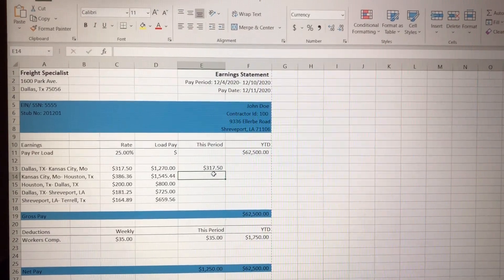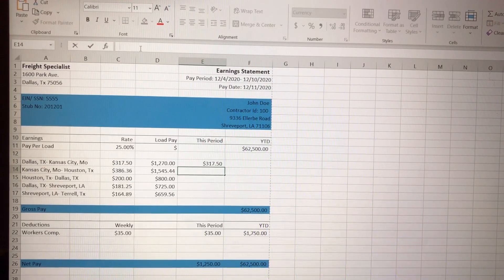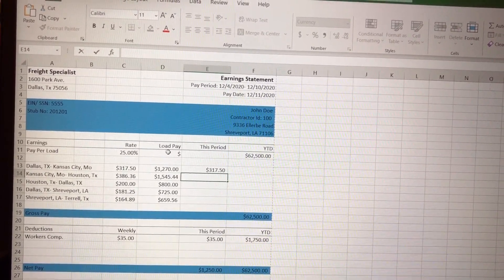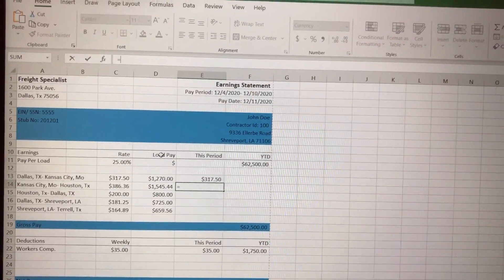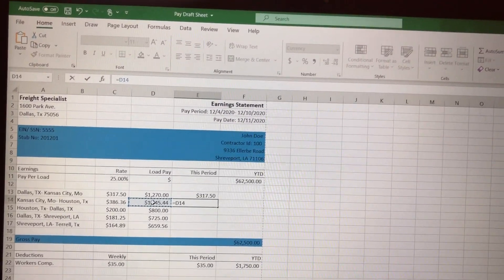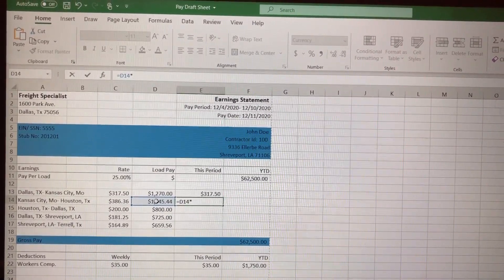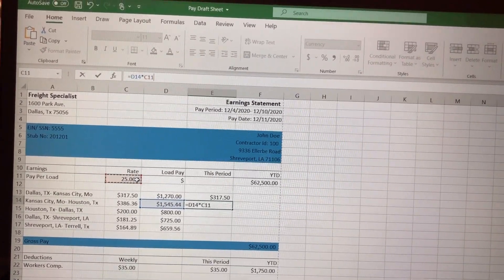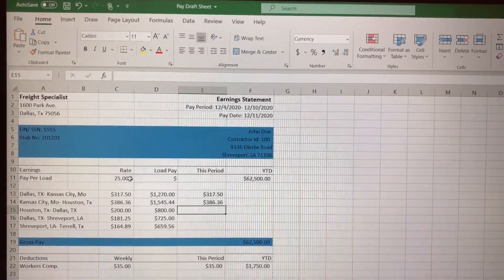You have to do everything manually. Click that cell, freeze it, go up here and hit equals, click the value cell, then Shift+8 for multiplication, click the percentage cell, and hit enter. There we go.